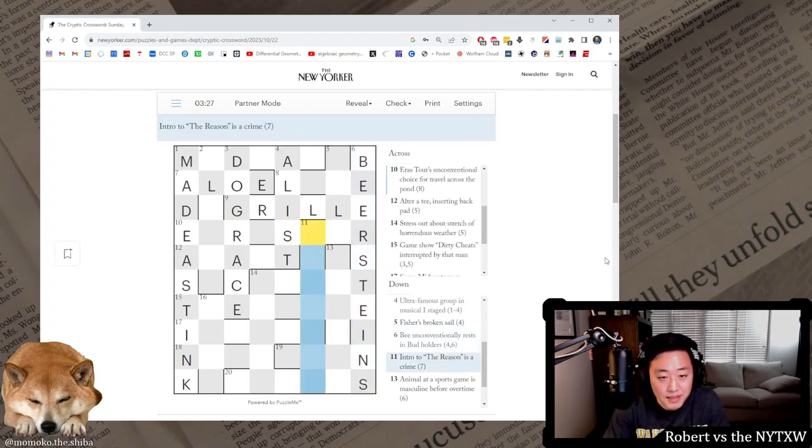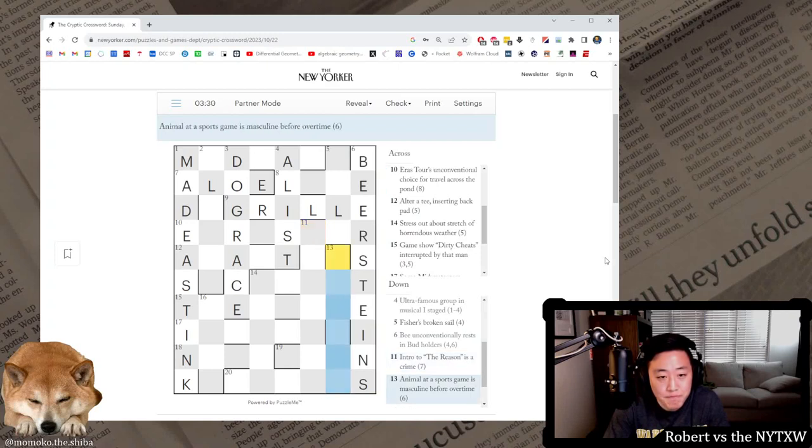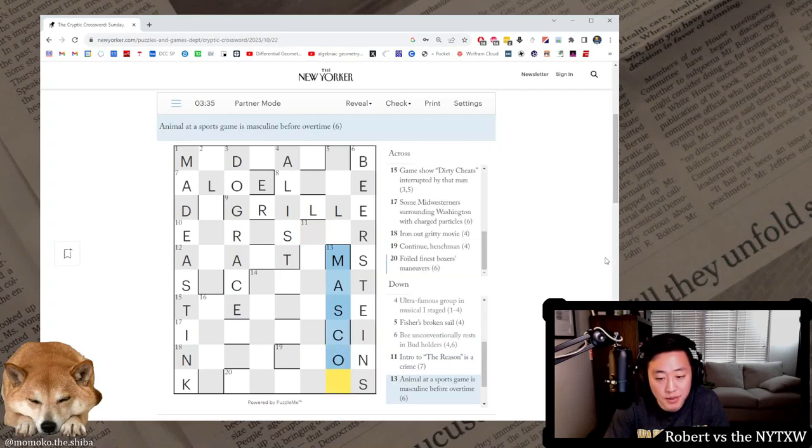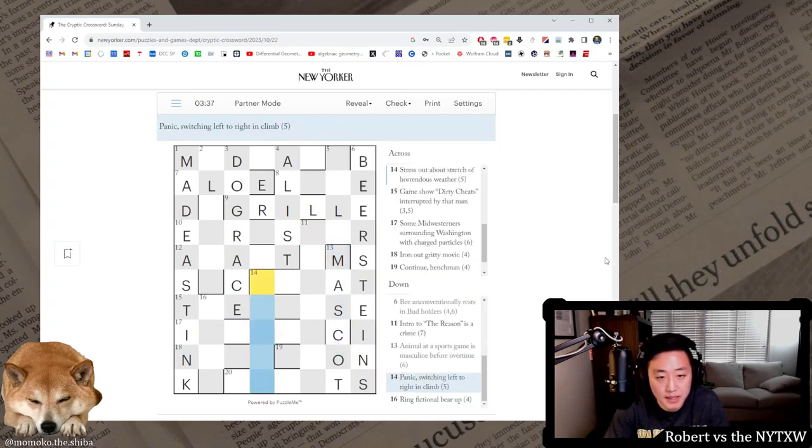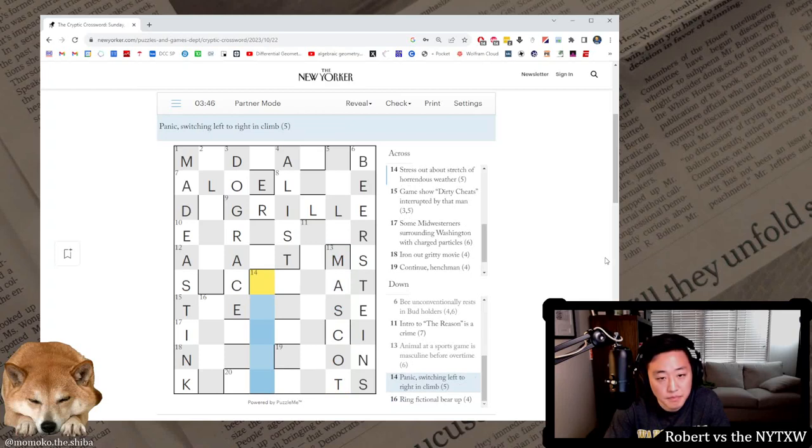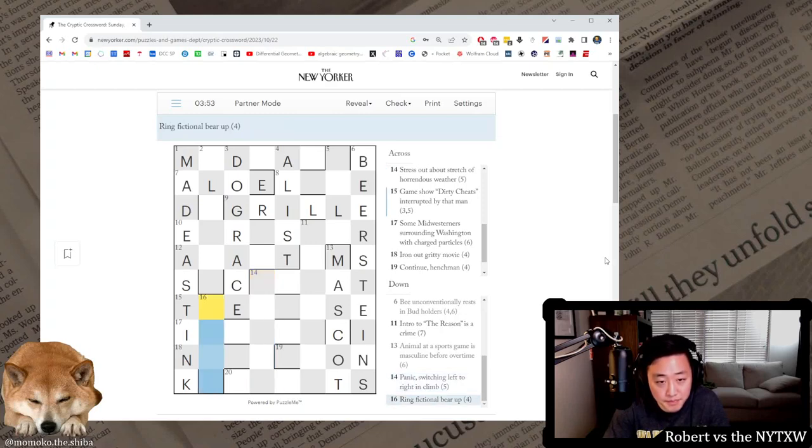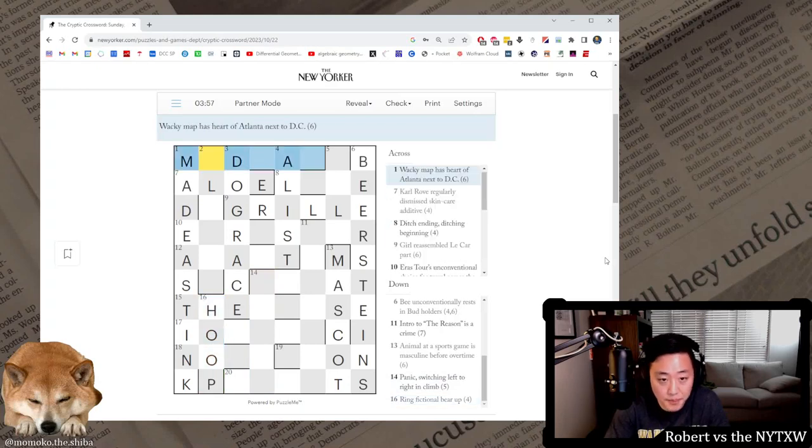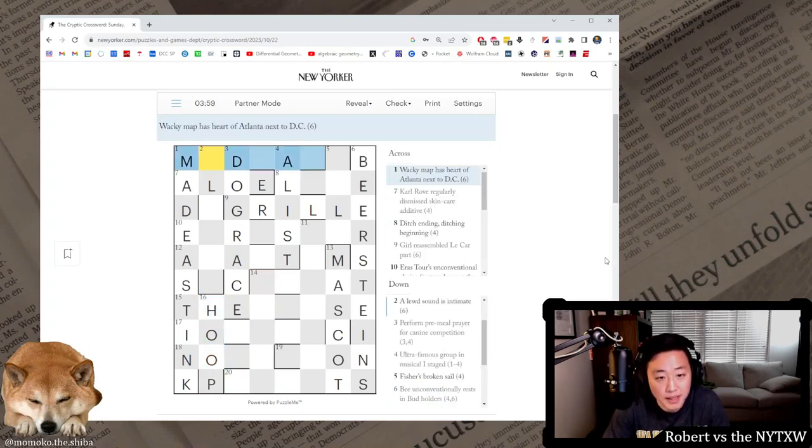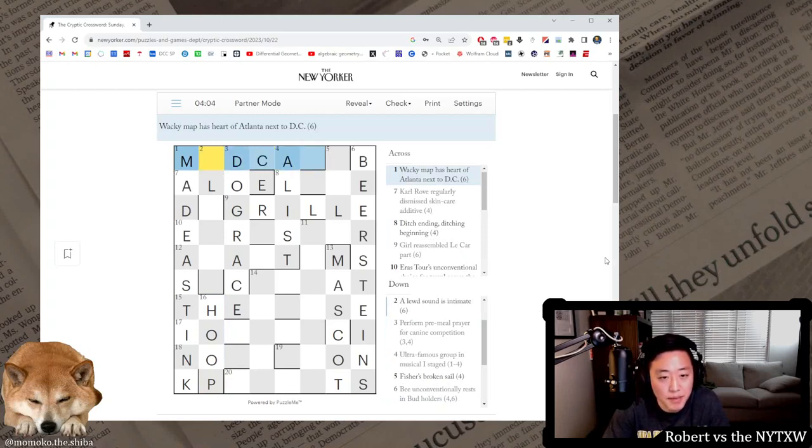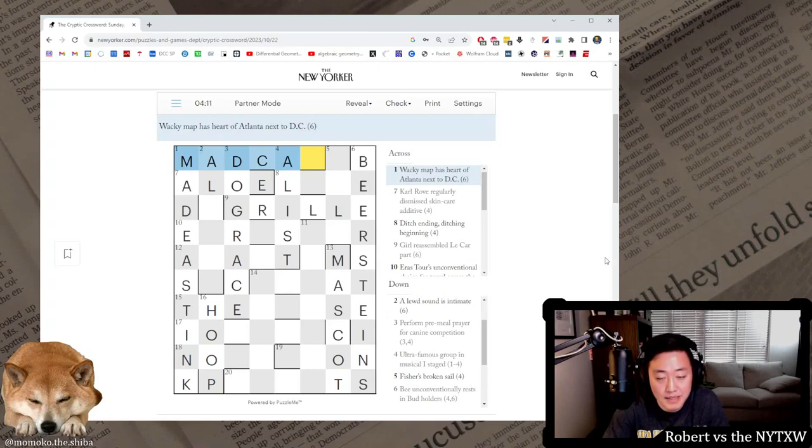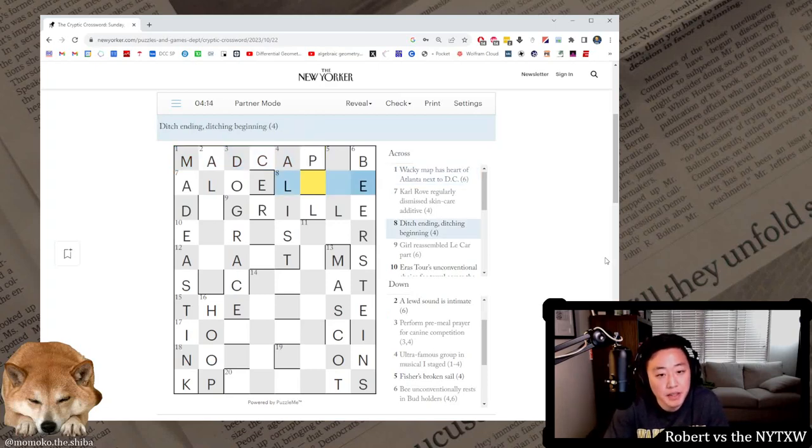Intro to the reason is a crime. Animal at a sports game is masculine before overtime, so it's mask and OT, it's mascot. Panic switching left to right in climb. Ring fictional bear up. Hoop, that's Pooh Bear going upward, it's a fictional bear upward. Wacky map, this is madcap, so DC there, map has heart of Atlanta and DC next to DC, so we're putting the heart of Atlanta's the central letters A-A-D-C instead of map.